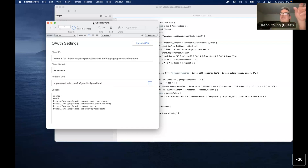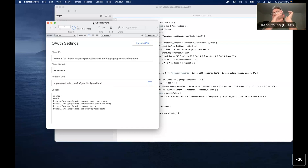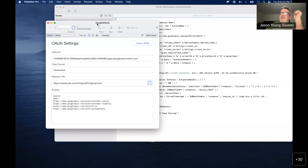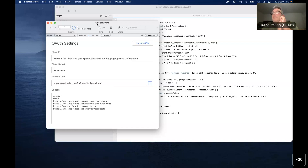One of the great things about FileMaker is that Insert From URL works on the server. A lot of times you have a daily script running on the server making API calls. A person only needs to go through this authentication process one time to get that refresh token, but once you have it, pretty much everything can be done on the server — Web Direct, XML, any environment that can call scripts. Insert From URL is available for all of them.